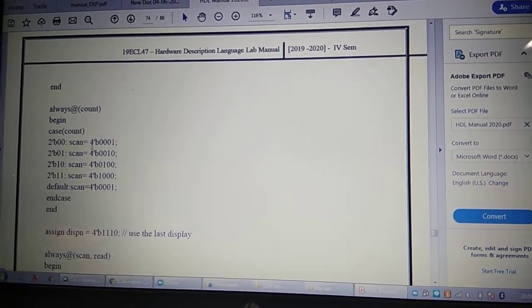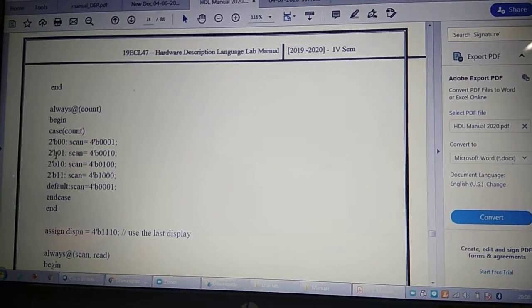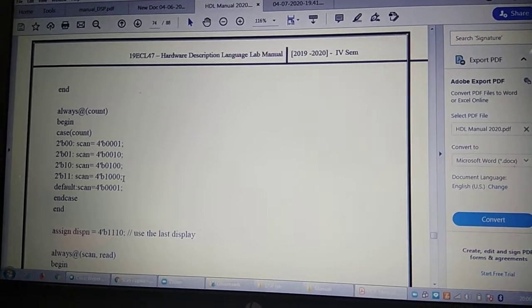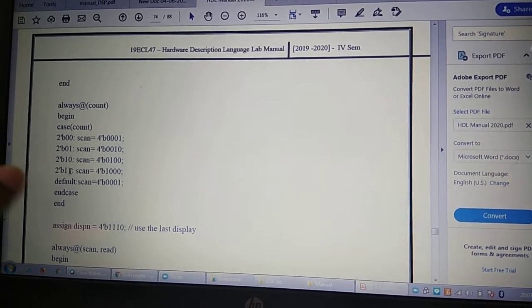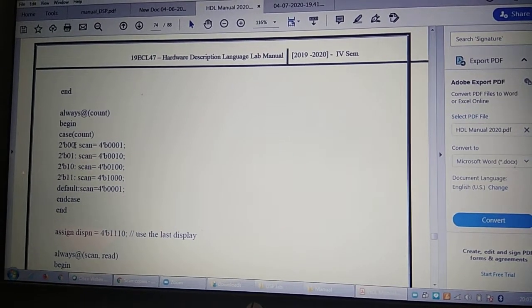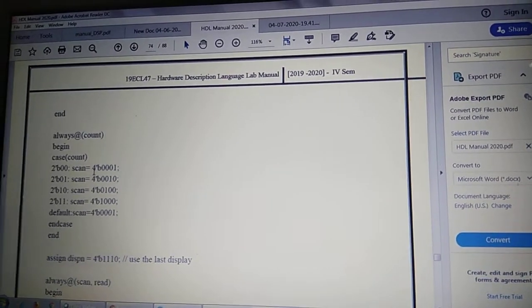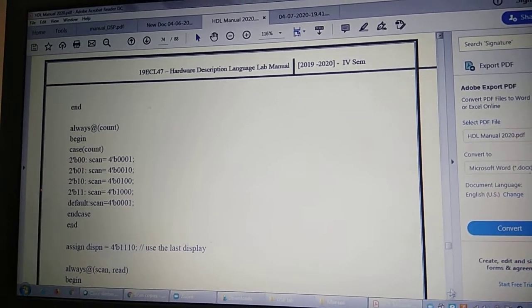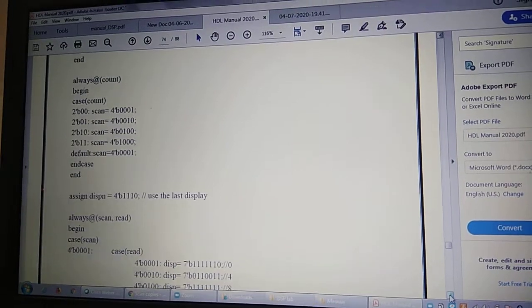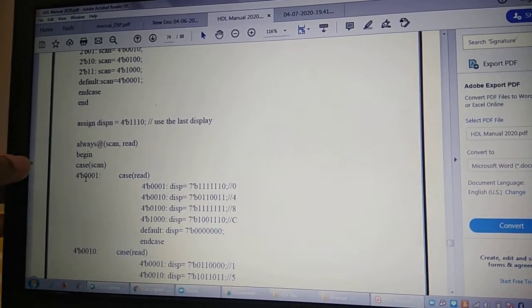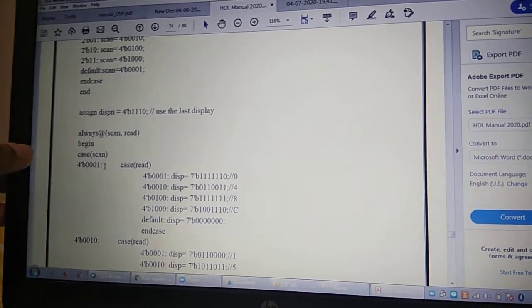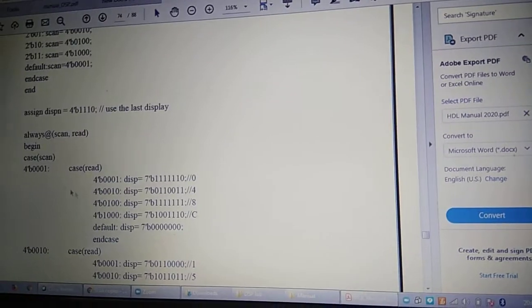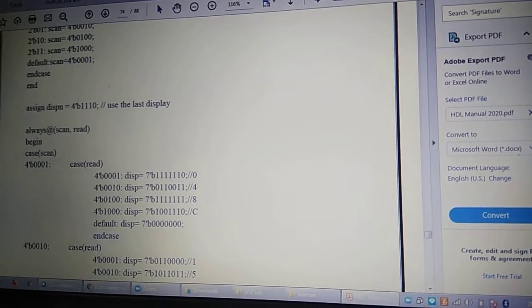In the second always block, when count is 00 we scan the first column; count 01 scans the second column; count 10 scans the third column; count 11 scans the fourth column, after which it wraps back to 00 — continuously cycling through all four columns. In the third always block, when scan is 4'b0001 there can be four different cases of read, forming a nested case statement.